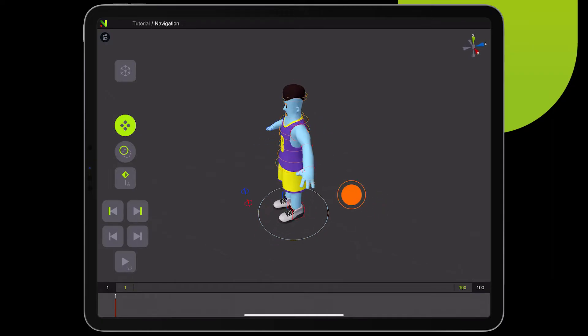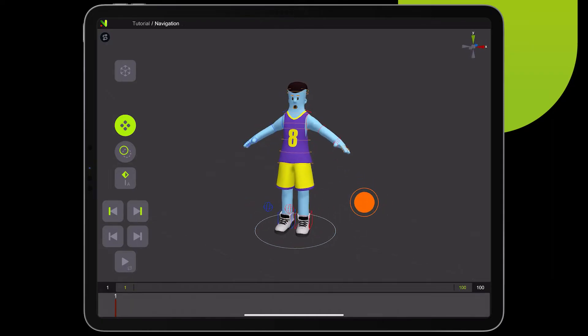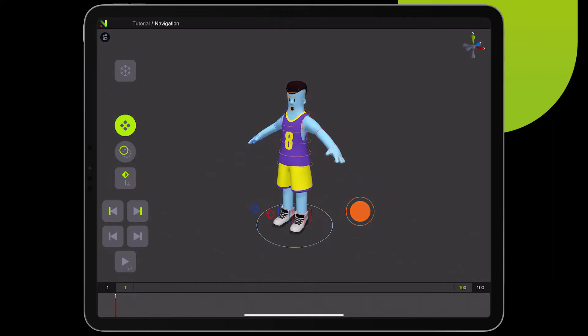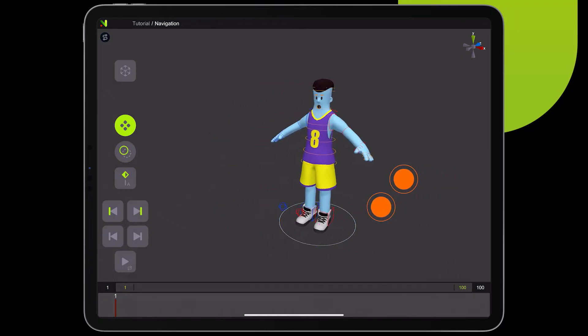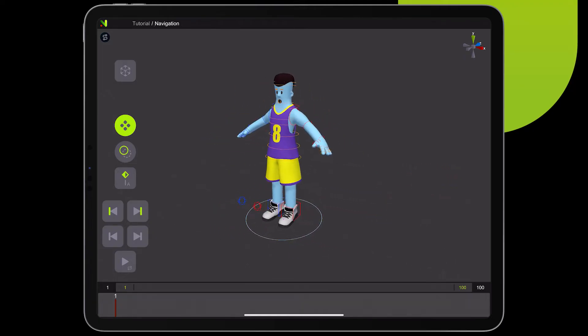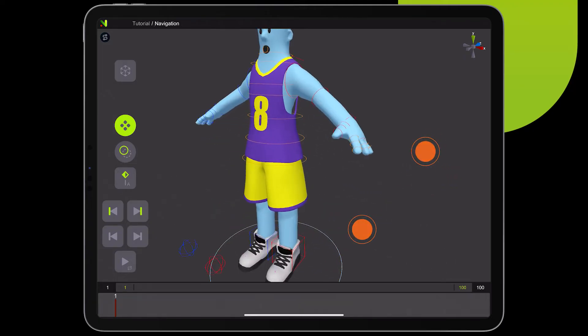To rotate around, simply touch the screen and move your finger to rotate. For panning, use two fingers. And for zoom in and out, pinch the fingers.